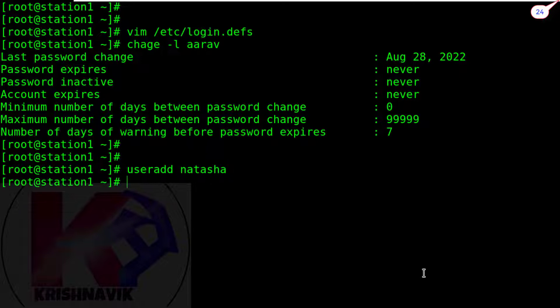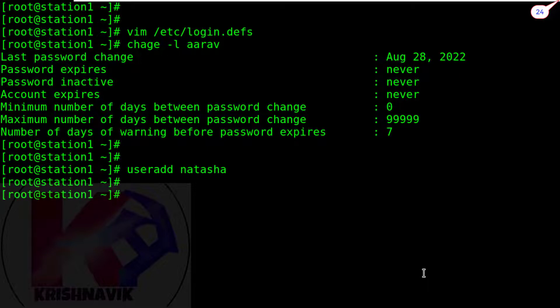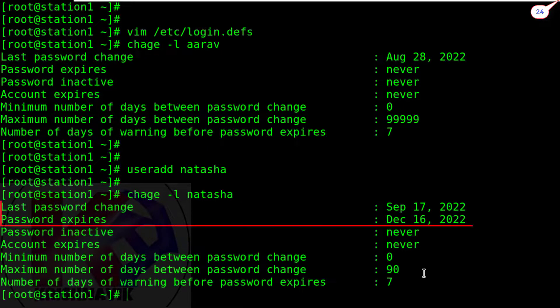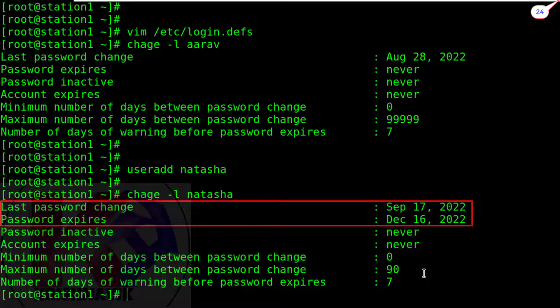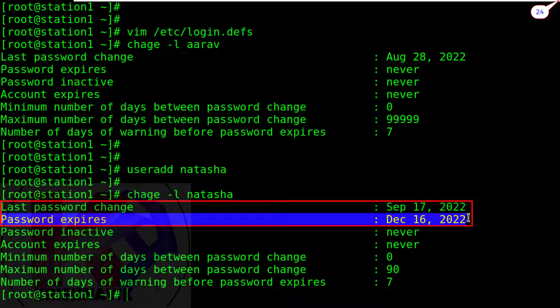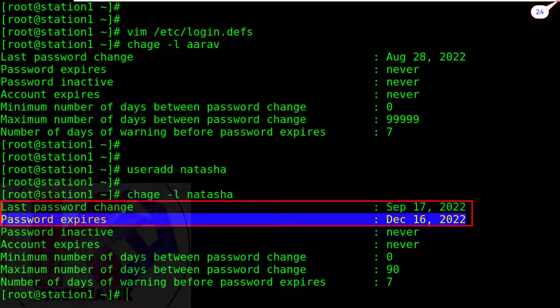Now check the password expiry status of user natasha by the command chage -l natasha. Okay, done. The password expiry date has been set for 90 days, September 17 to December 16.